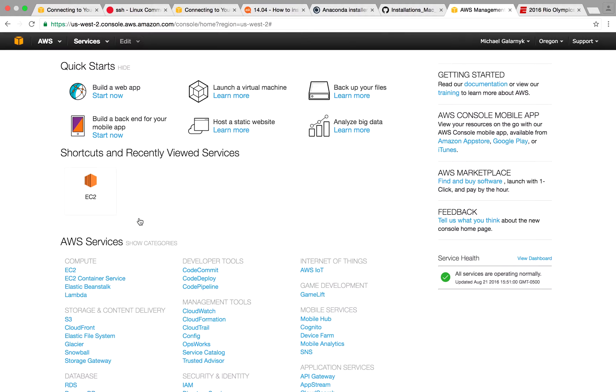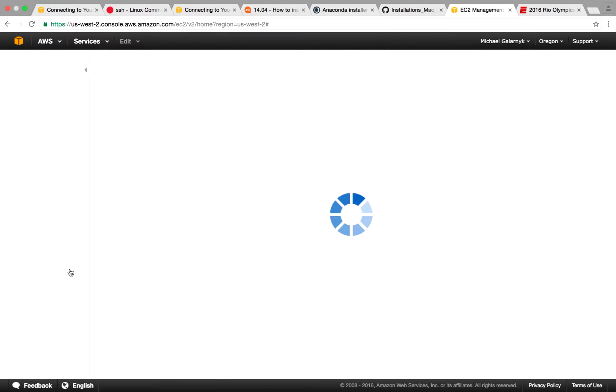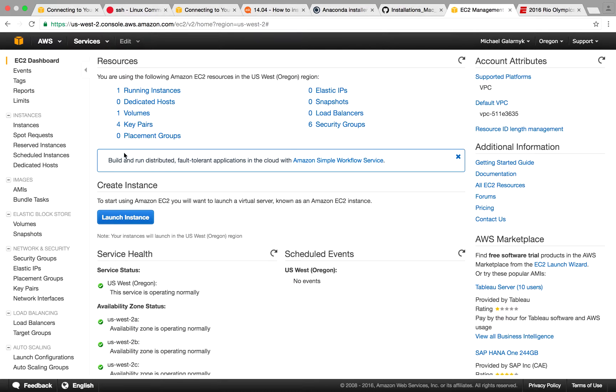The next thing I'm going to do is select EC2 because, well, this is an EC2 instance. The next thing I'm going to do is click launch instance.